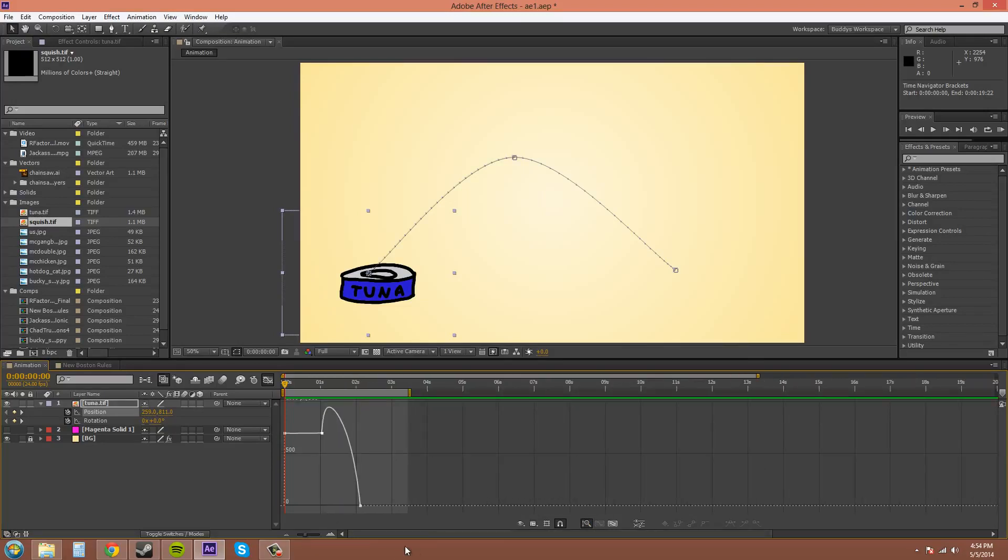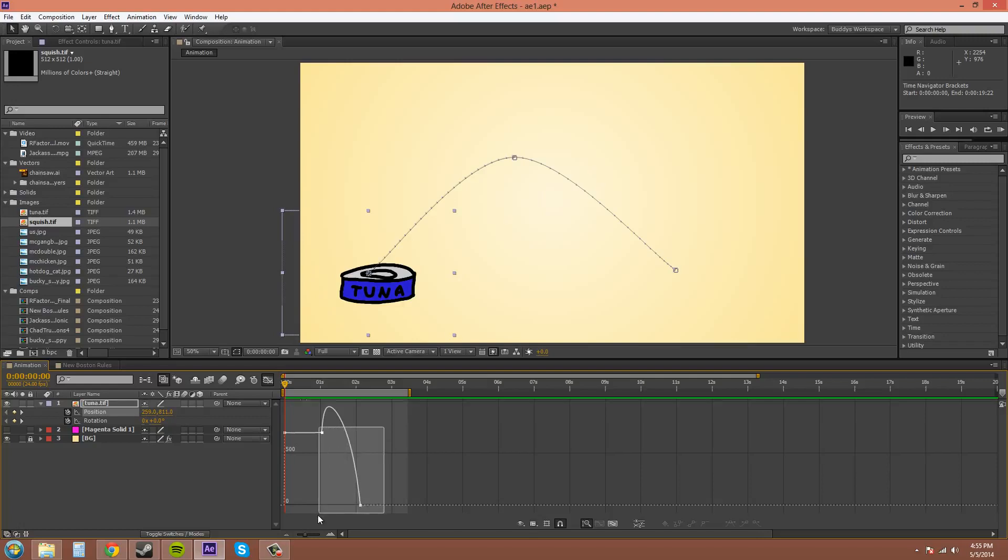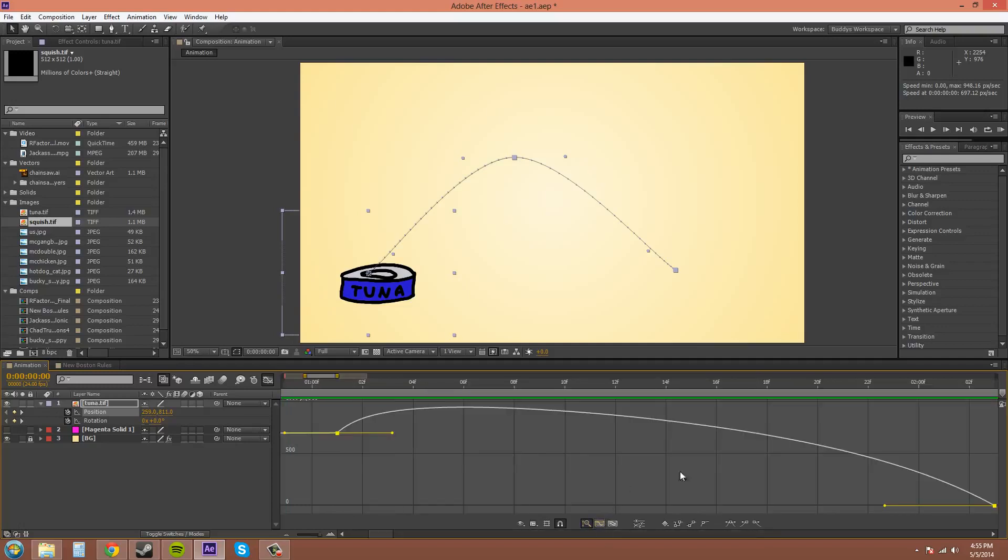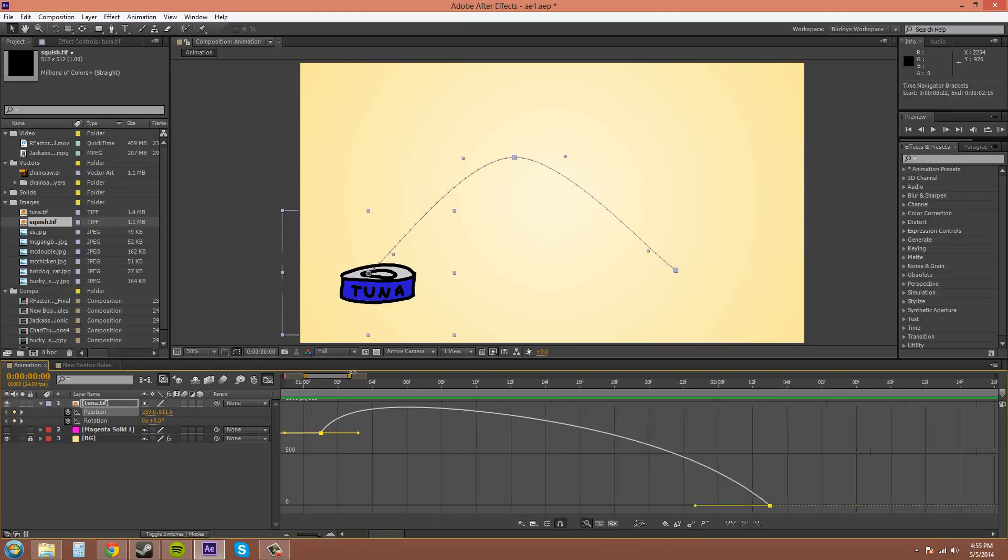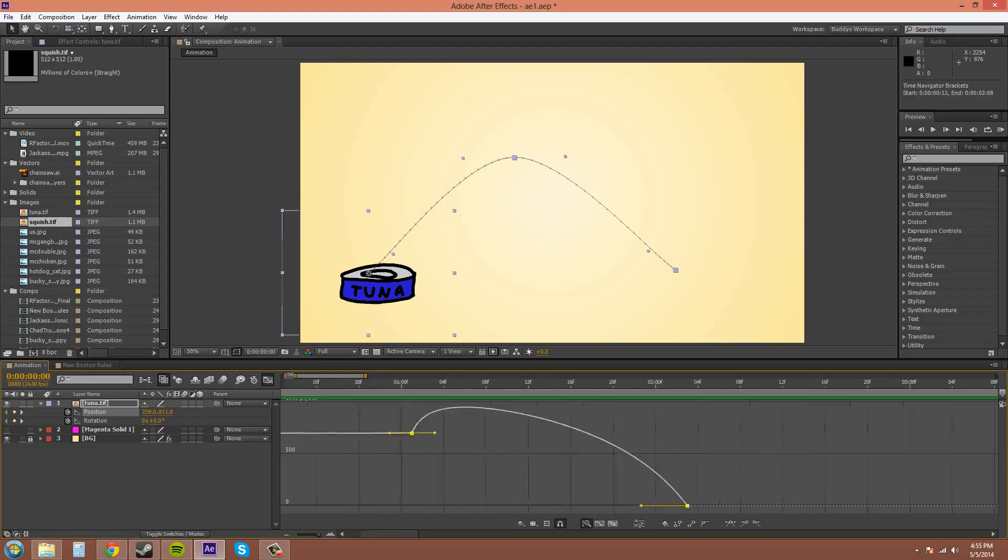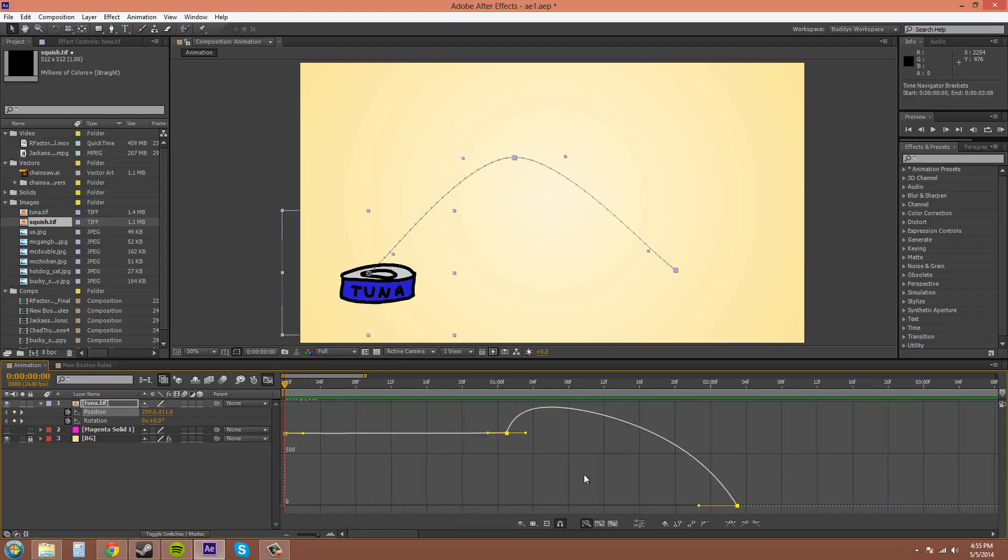So the next button over here is grayed out right now. It's called the fit selection to view. So if I select some points here, I'll select those two points, that one's unselected, and now it's available to click on. So I can click on it, and it puts those points in the view. So let's get back out. There we go.